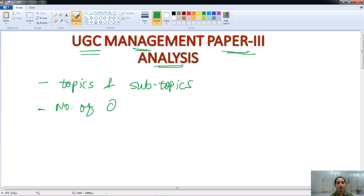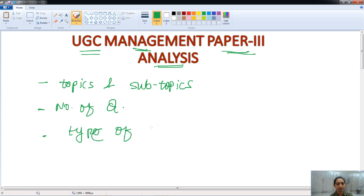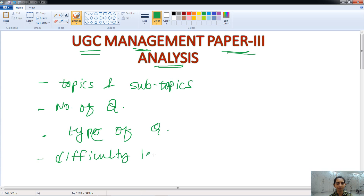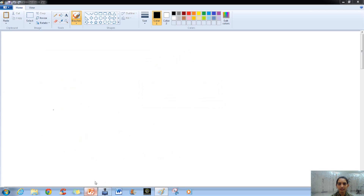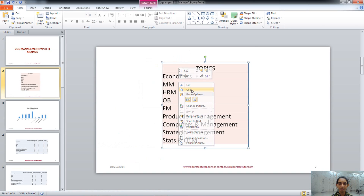We will talk about the number of questions asked in Management Paper 3, the type of questions asked, and the difficulty level of all the questions. We will talk about all of these in detail for analysis purposes. So let's first start with the topics and subtopics included in this paper.